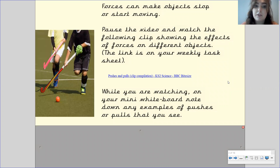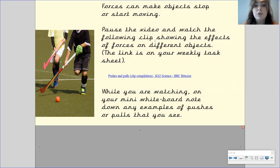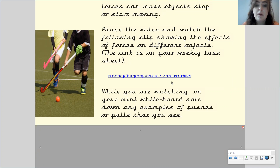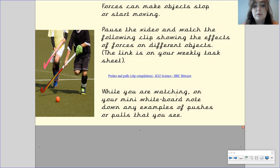Forces can make objects stop or start moving. I want you to pause this video and watch the following clip that shows you the effects of forces on different objects. The link to this clip is on your weekly task sheet — it is a BBC Bitesize clip. While you are watching, on either your mini whiteboard or on a piece of paper, I want you to note down any examples of pushes or pulls that you can see. Please come back to this video once you have finished watching the clip.